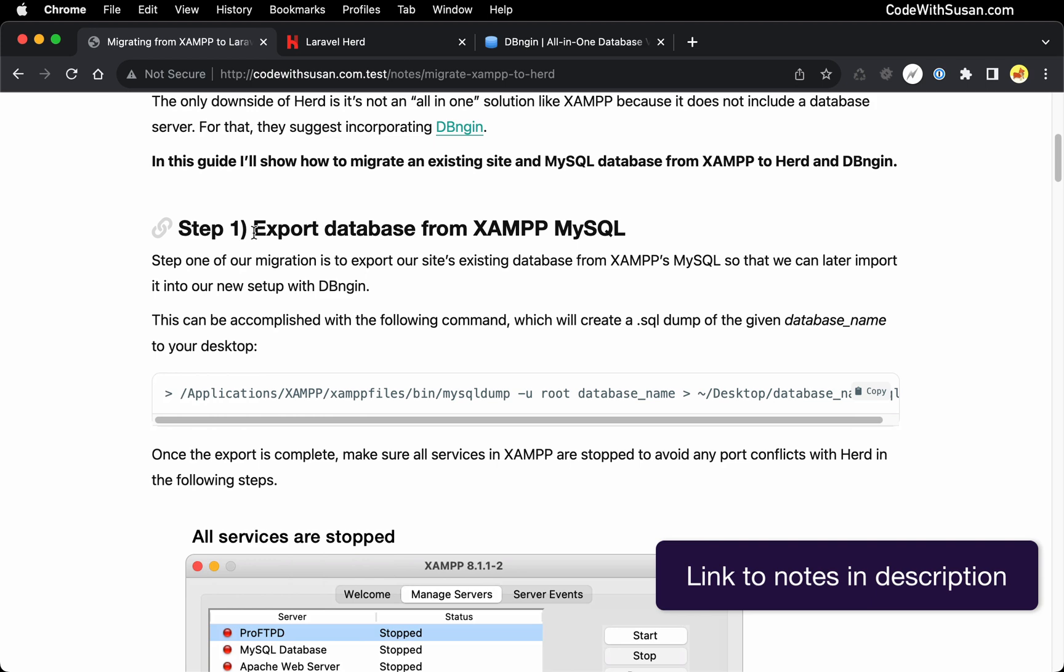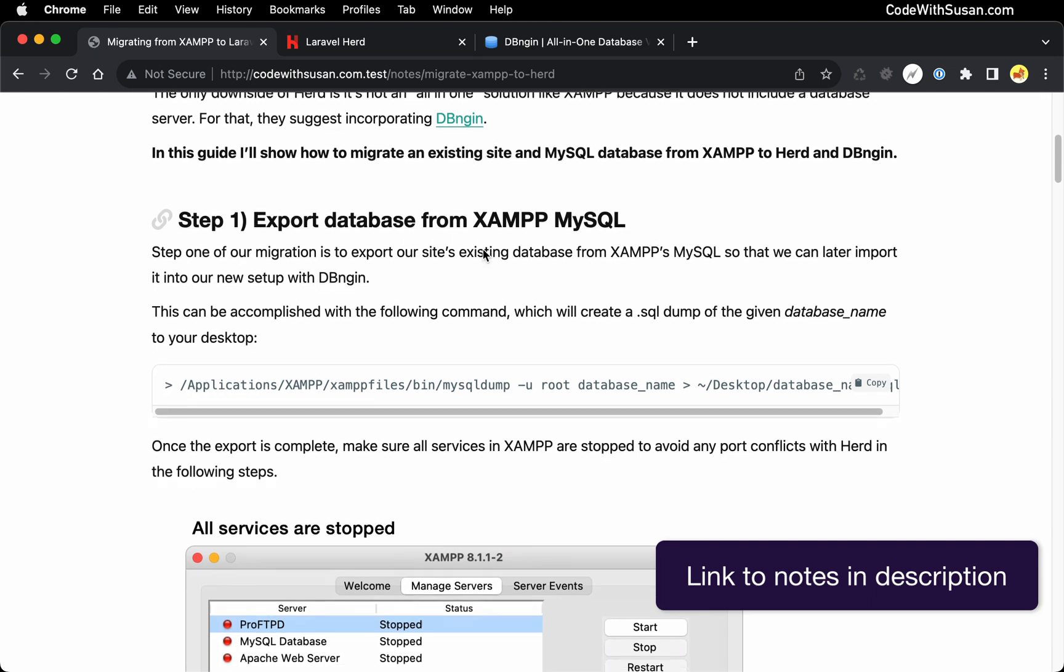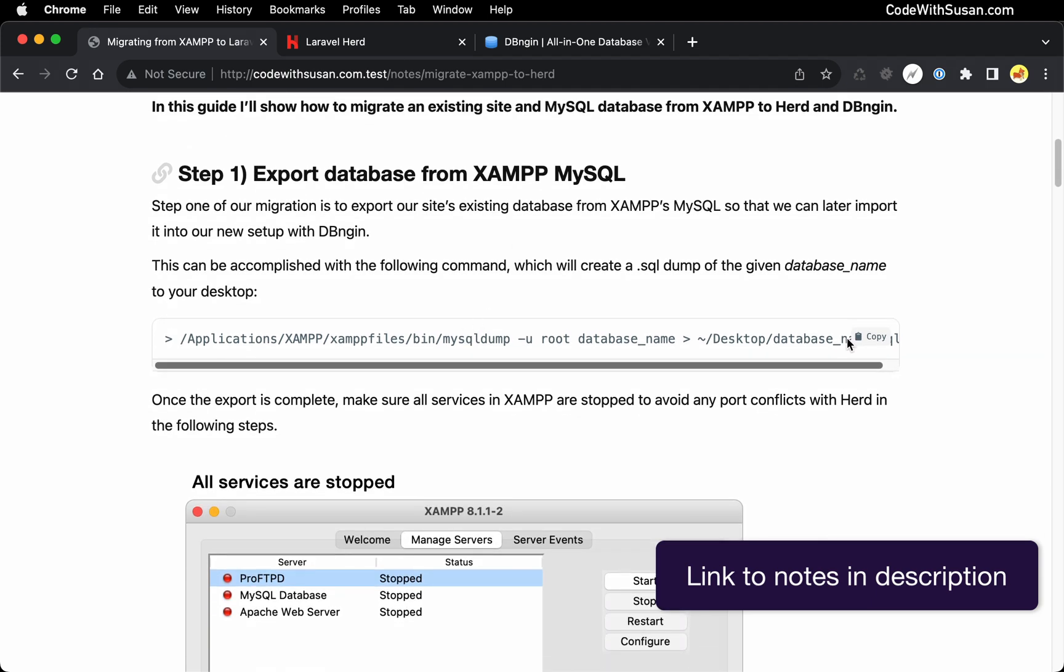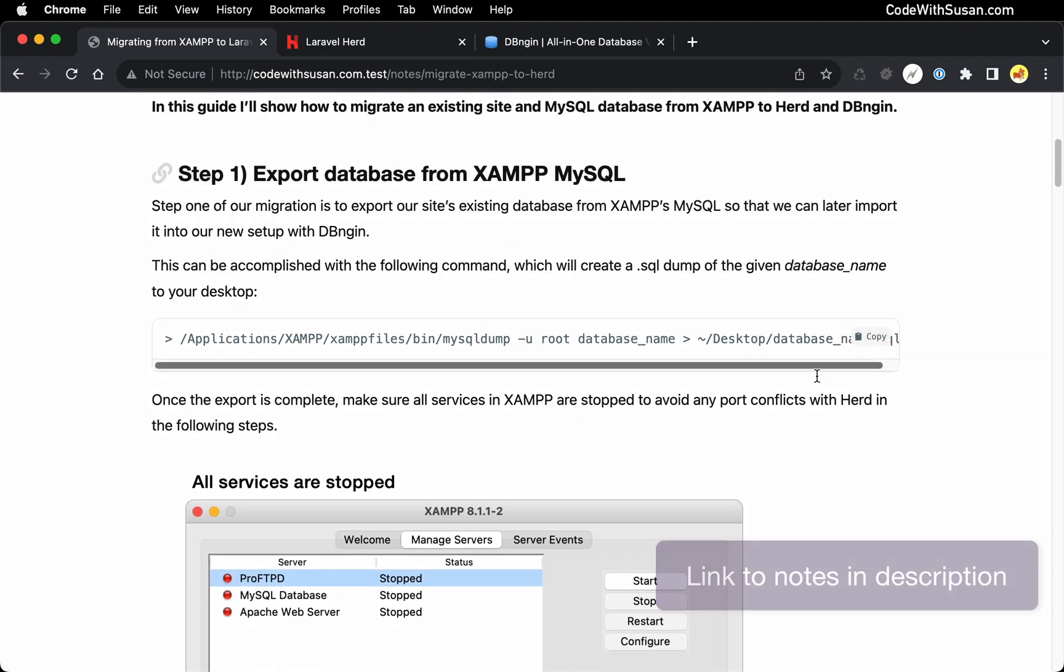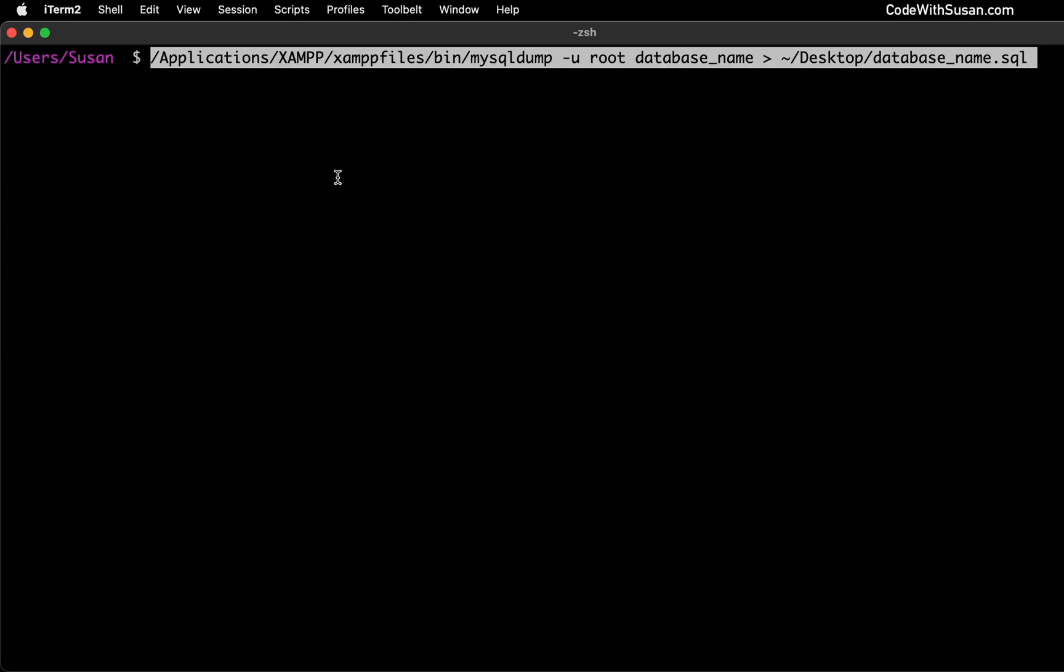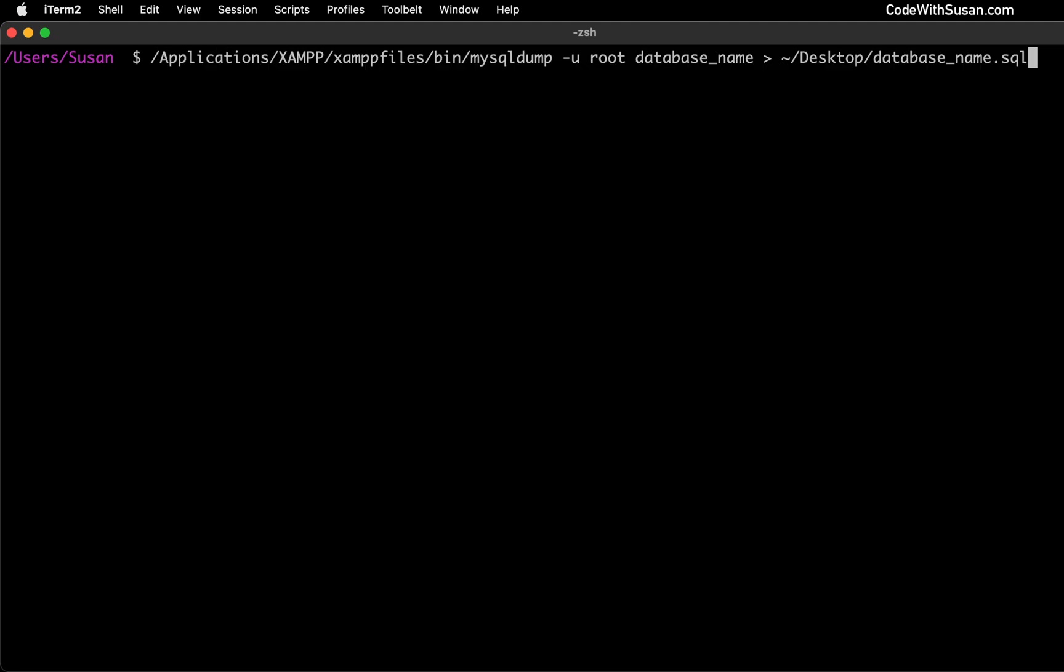If you're following along, we're under step one, export database. And I'm going to copy this command, bring it over to my command line window, paste that in, and let's break down what's going on.